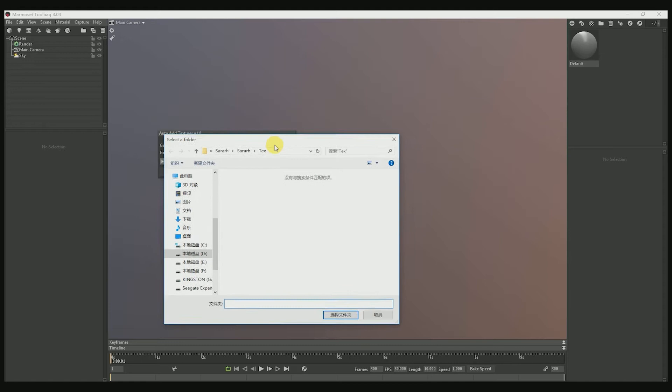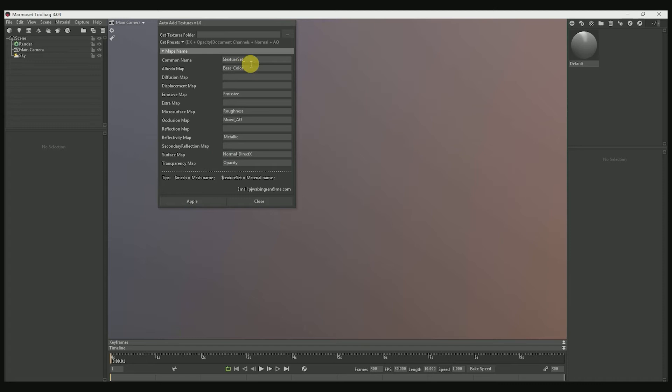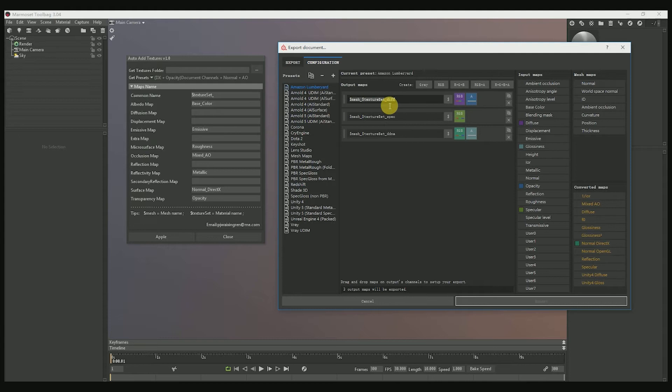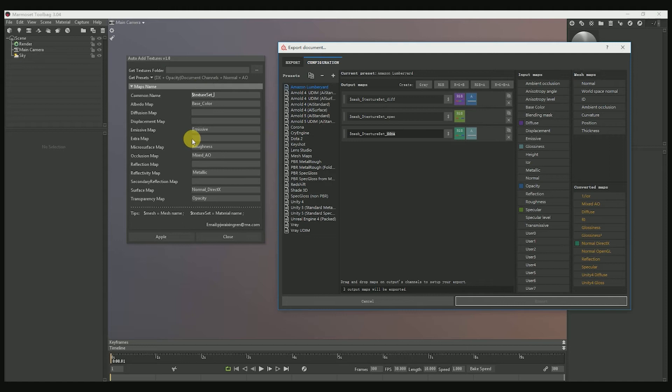This allows you to get presets very quickly. Let me compare to Substance Painter export rename. You will find it uses dollar mesh, dollar texture setter, and the suffix line. I use the common name like dollar mesh or dollar texture, and the suffix line is like here is diffuse. We can get the preset.